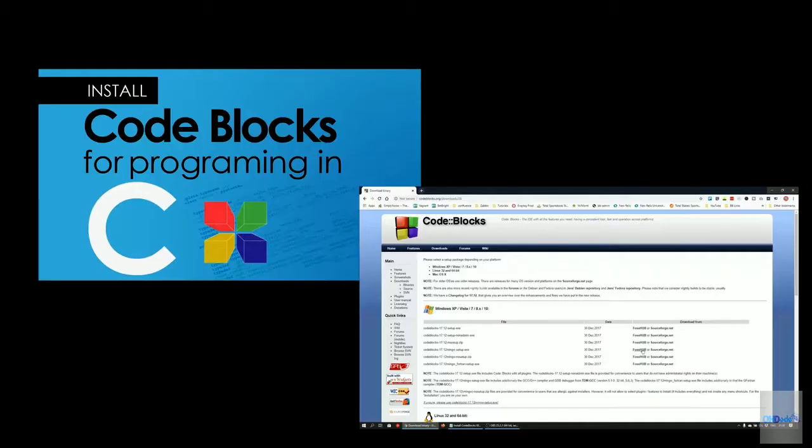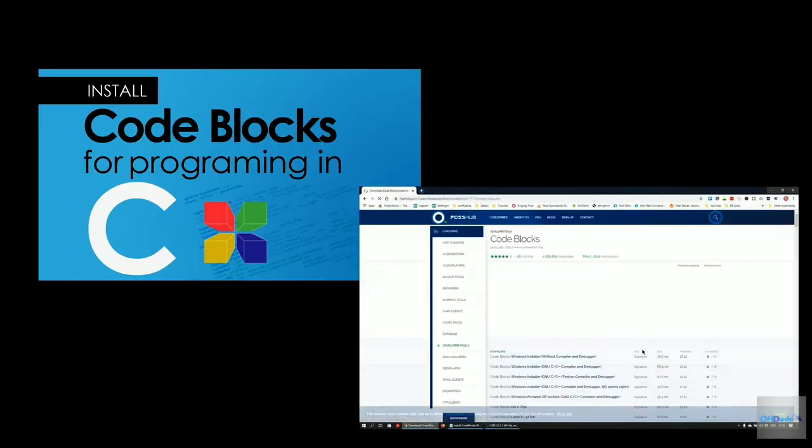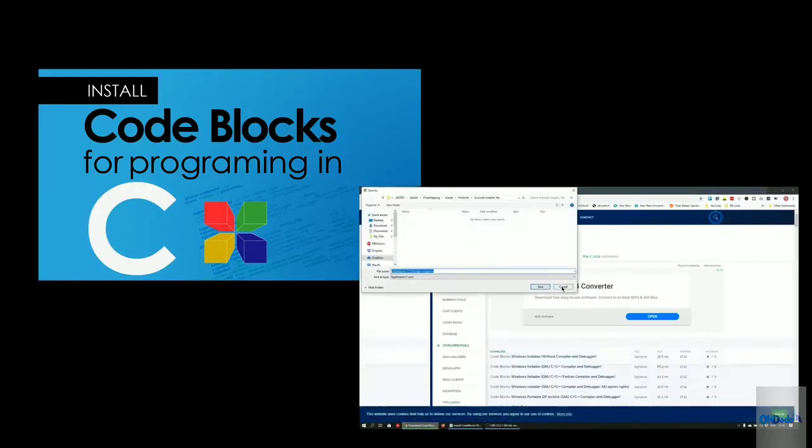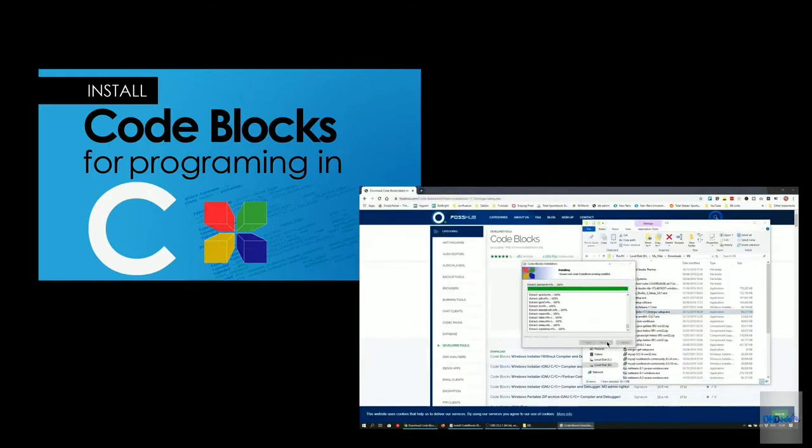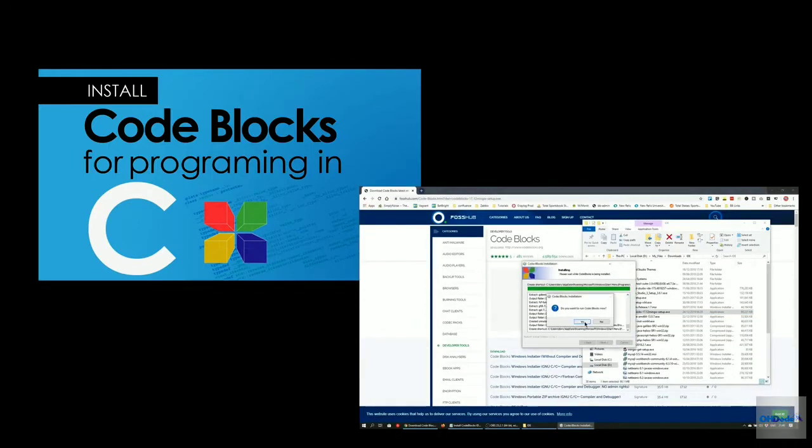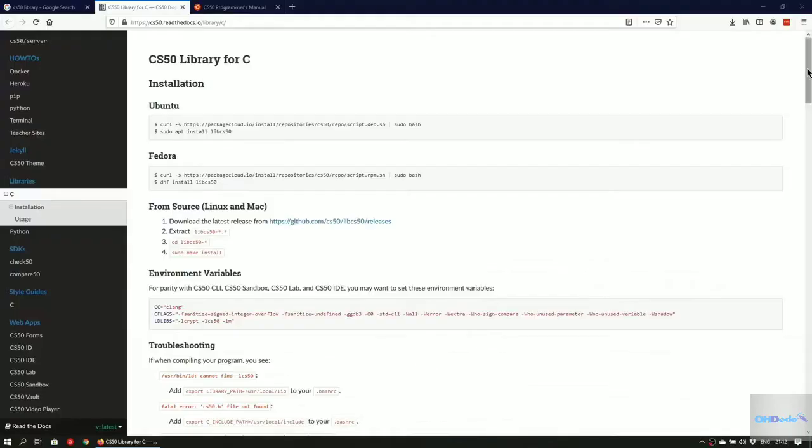If you don't have Code Blocks already installed on your system, check out the video I made on setting it up. I'll leave a link to it in the description below and the screen card which can be found by clicking on the icon in the top right corner.